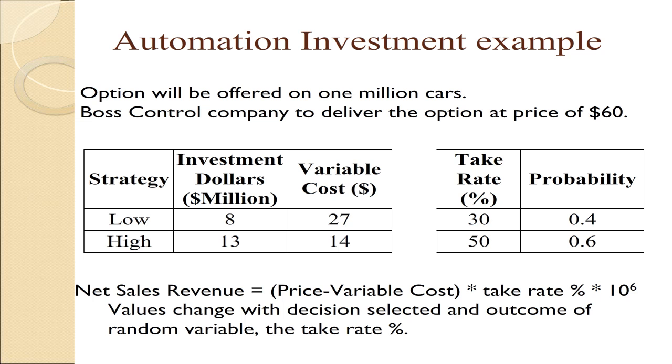So when we calculate the net sales revenue, it's the price, $60 minus the variable cost, times the percent take rate, times 10 to the 6, which is the 1 million vehicles. These values will change depending upon the strategy selected, and also the take rate.